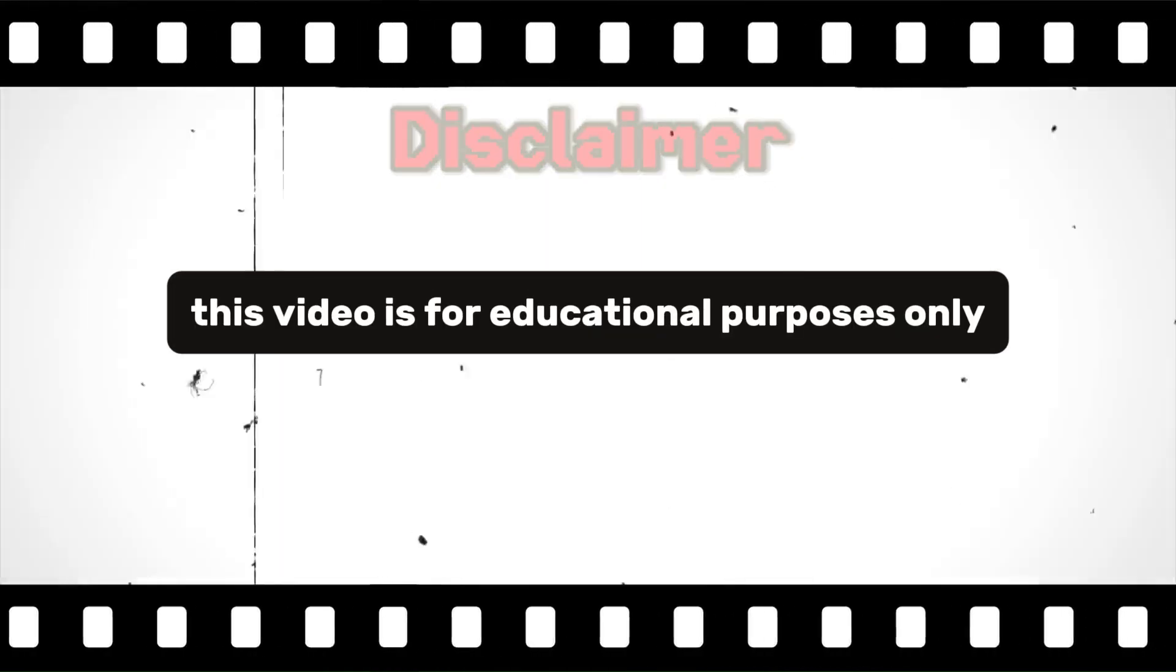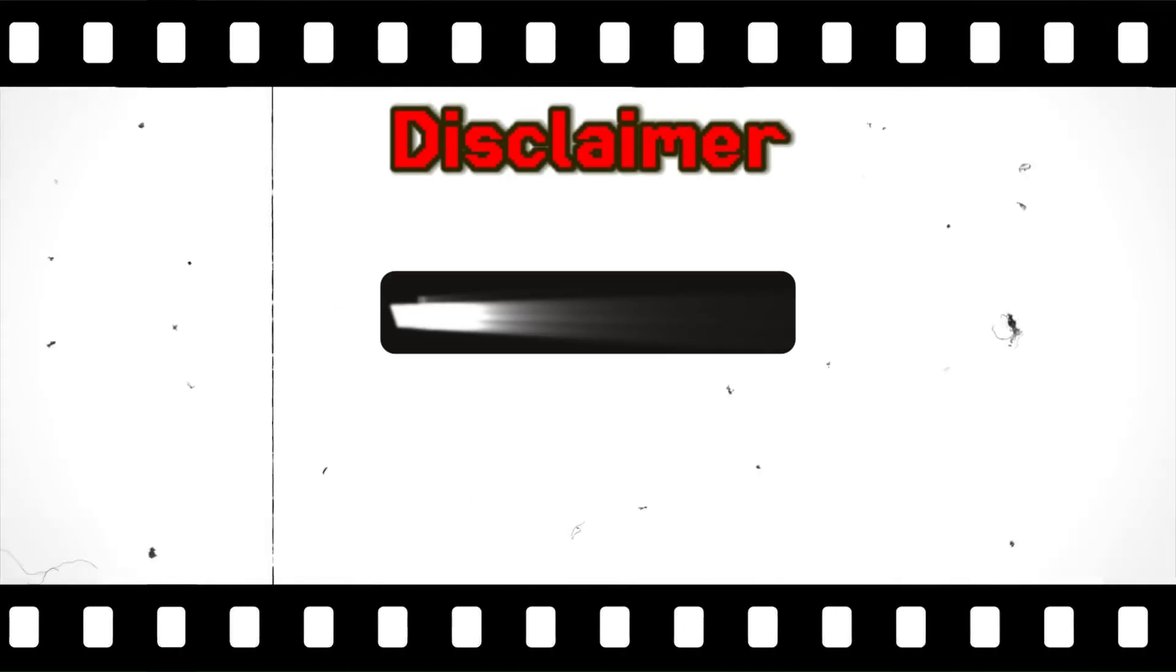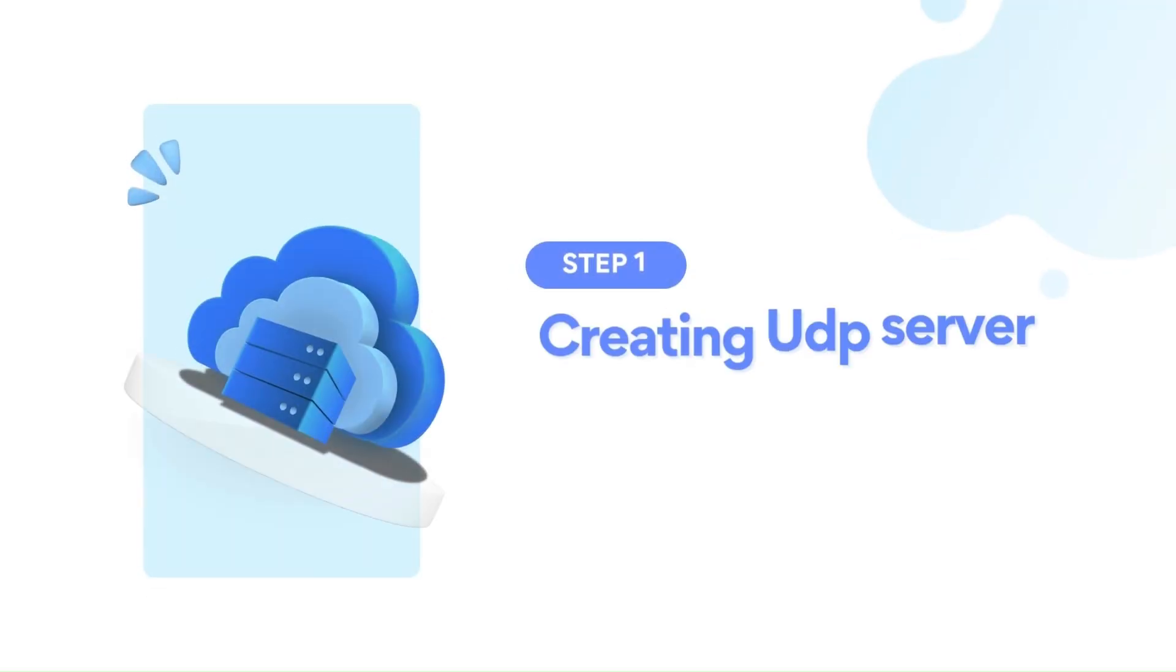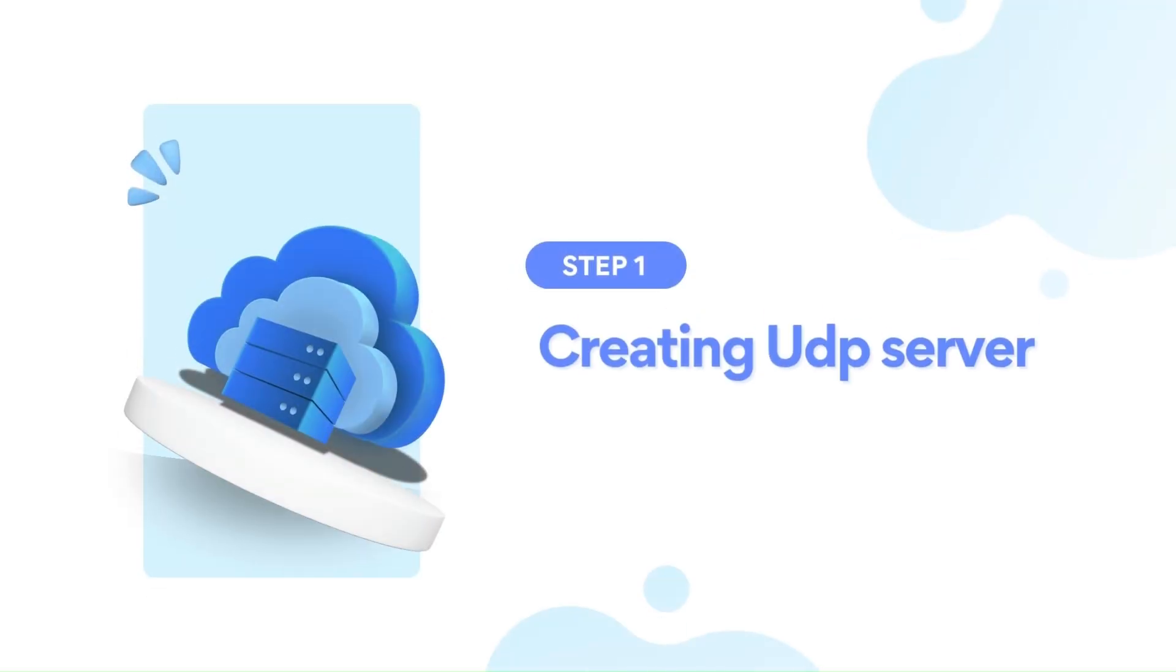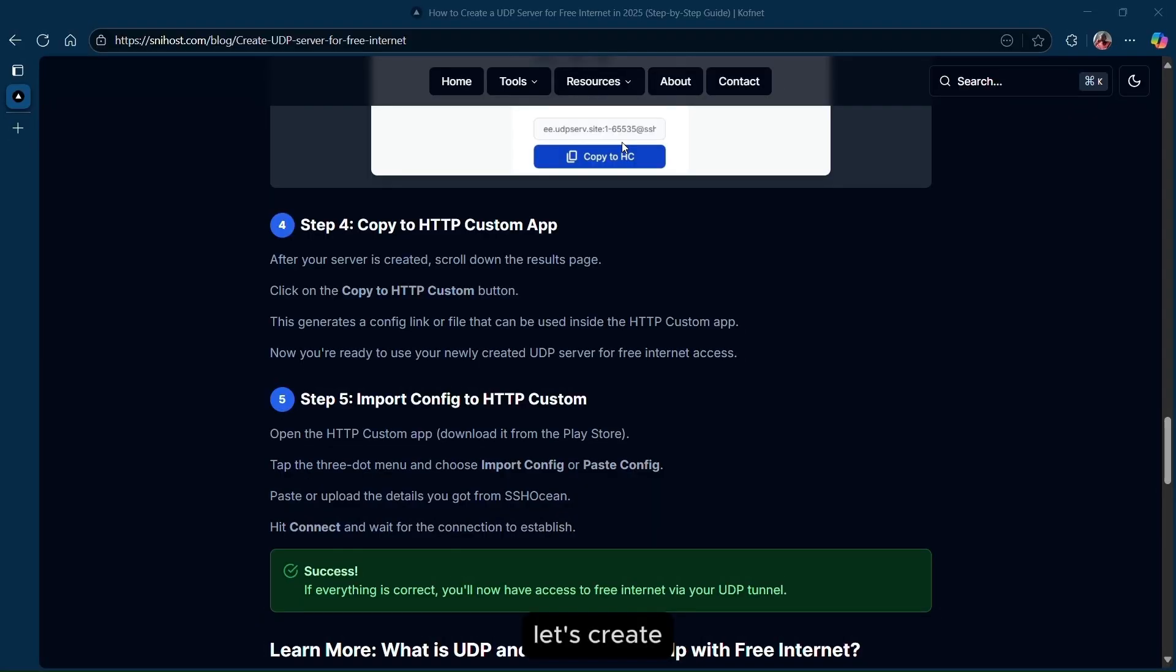This video is for educational purposes only. We shall not be held responsible for any misuse over the provided content. Let's create a UDP server.